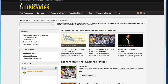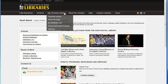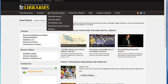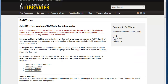We find RefWorks under the My Personal Library tab on the library homepage. This is where we group the library features that you have to log in to use. Following the link from My Personal Library leads us to the library's RefWorks page and the link on the right that says Connect to RefWorks. Always use this link to log in to RefWorks, especially if you are using a computer off campus.